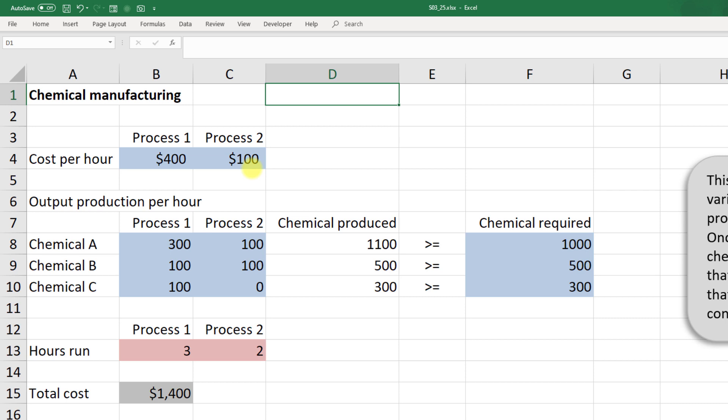But we are going to have to run the more expensive process one if we want to have any of chemical C.